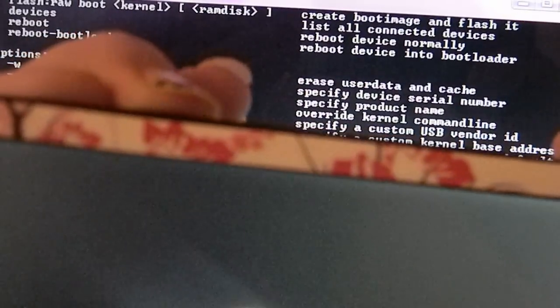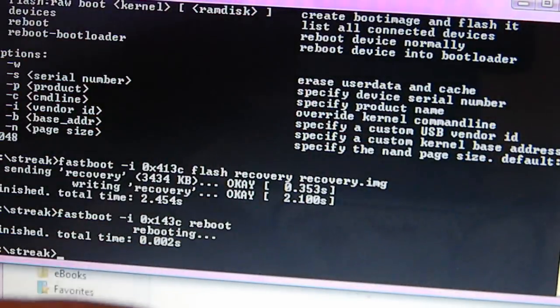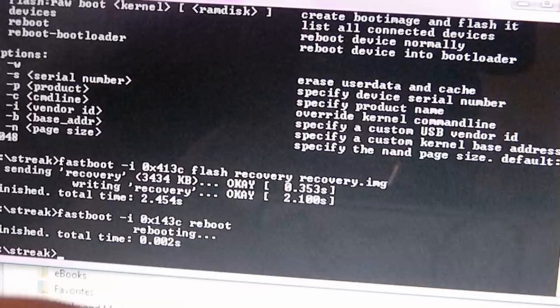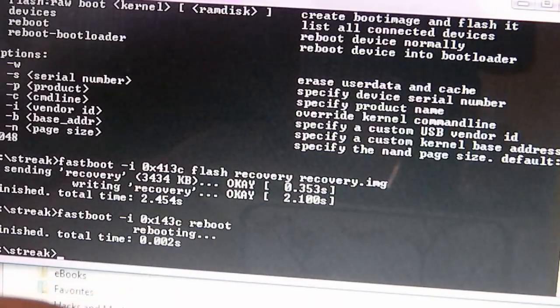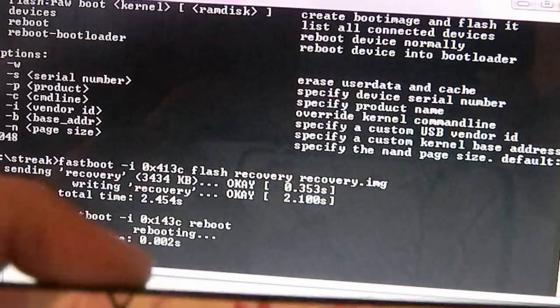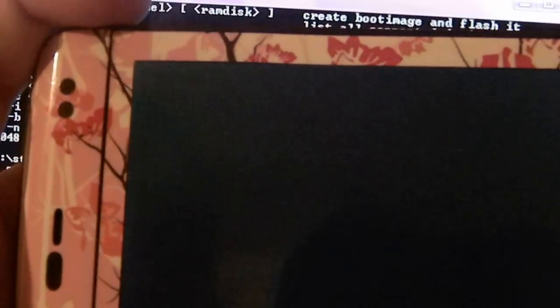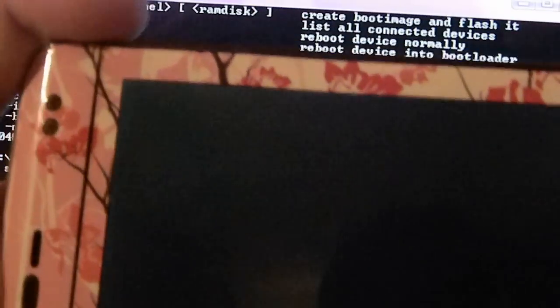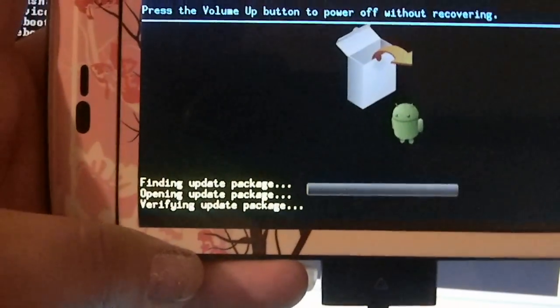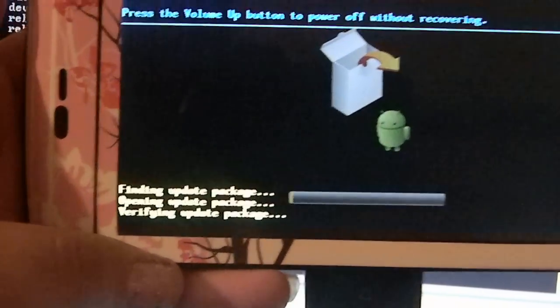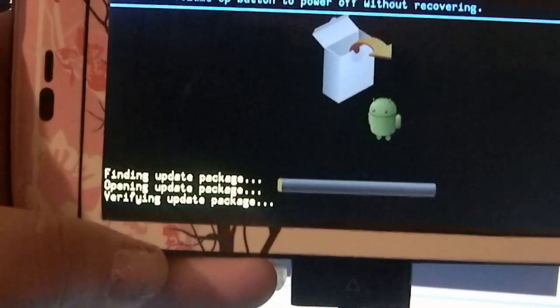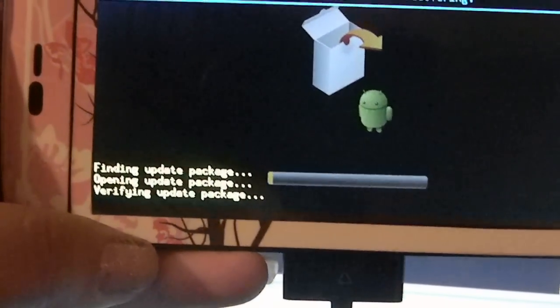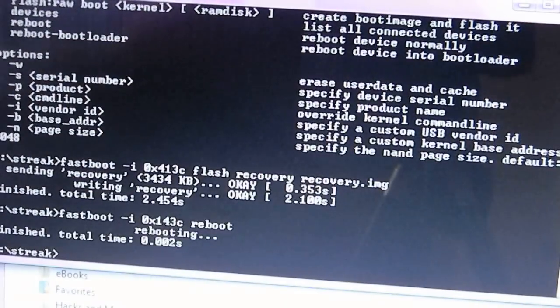From here, that's where you're going to do update via update package. And as you can see, it's doing the updating its own package. And it will go ahead and run and you will be back to your stock ROM.